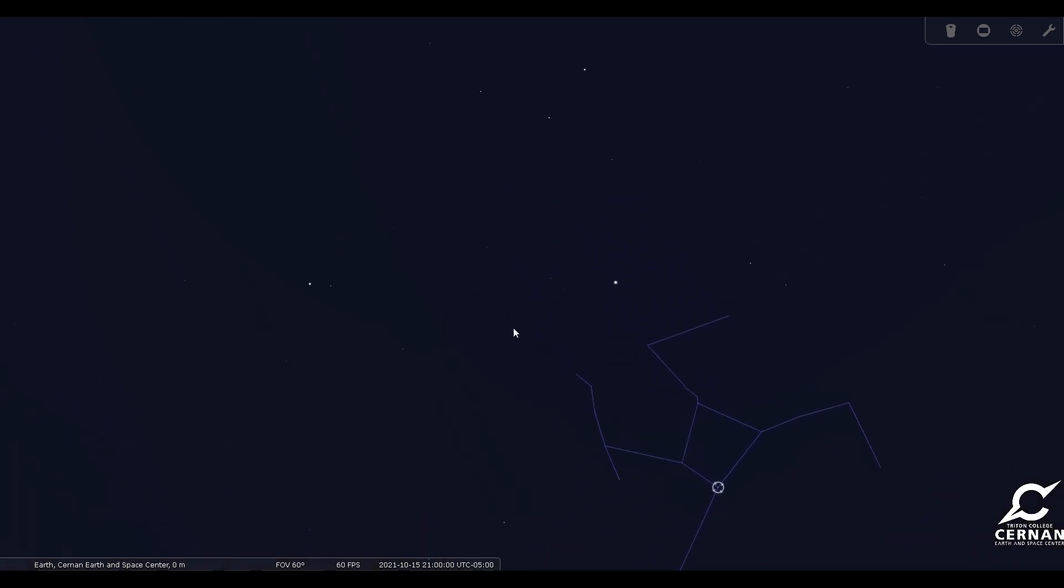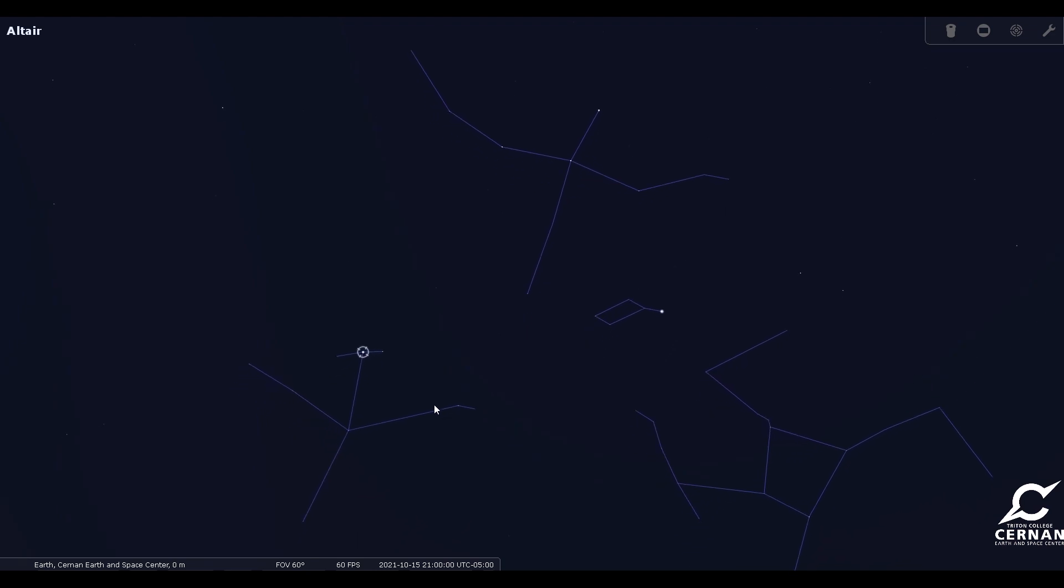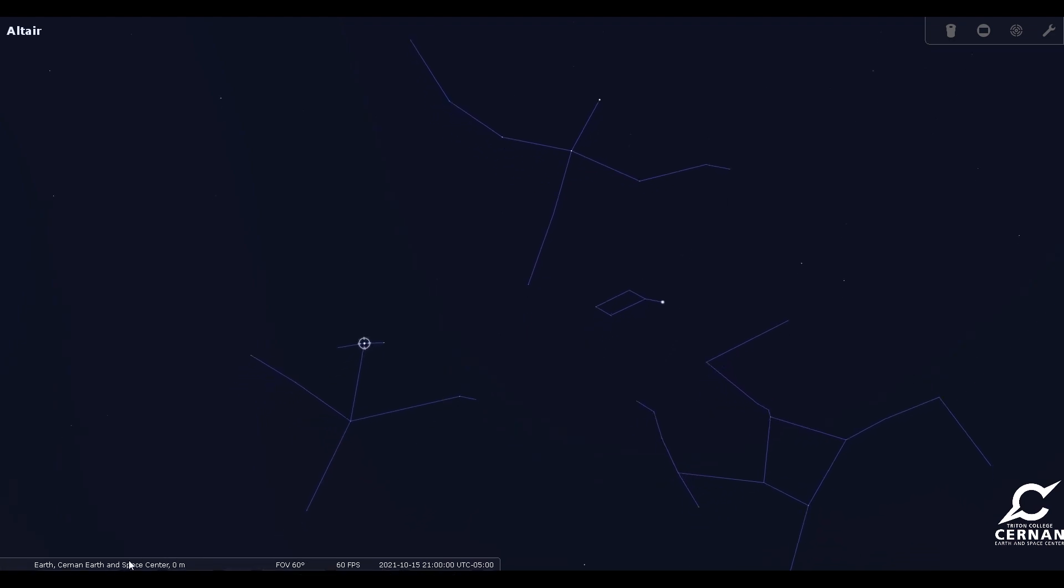And if we look higher up, then we can start to see our summer triangle. It's still visible in the fall, but it is much further towards the west. Just to recap that, we have the constellations of Lyra the Harp, Cygnus the Swan, and Aquila the Eagle.